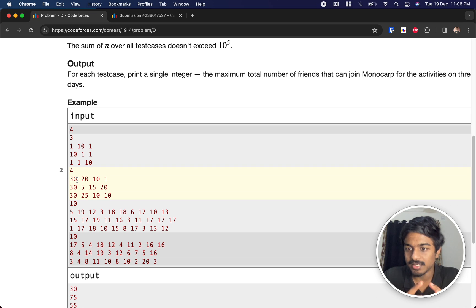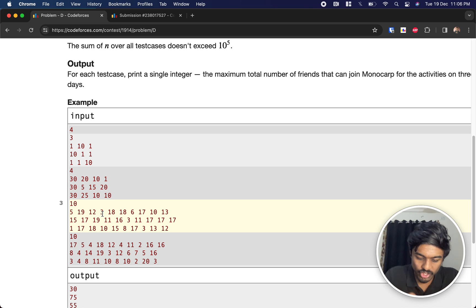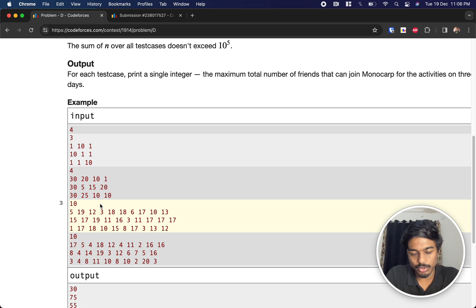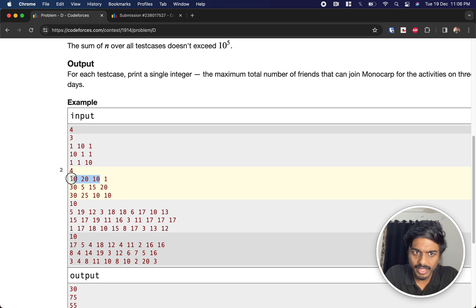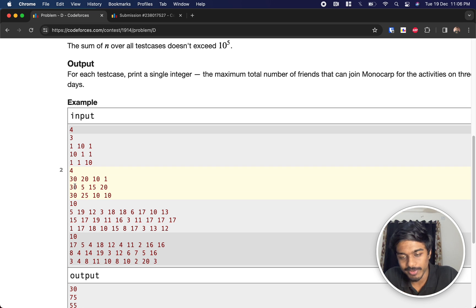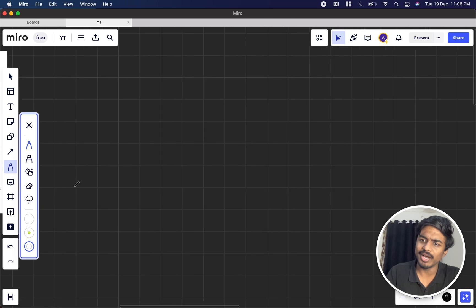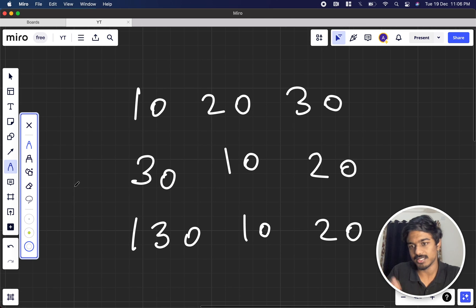Do values like 1, 5, and so on ever come into the picture? Definitely not. There are only three days being selected, and each day will correspond to a higher value. So a can have one of the three highest values, b can have one of the three highest values, and c can have one of the three highest values. We never need to look beyond the top 3 values in any array.